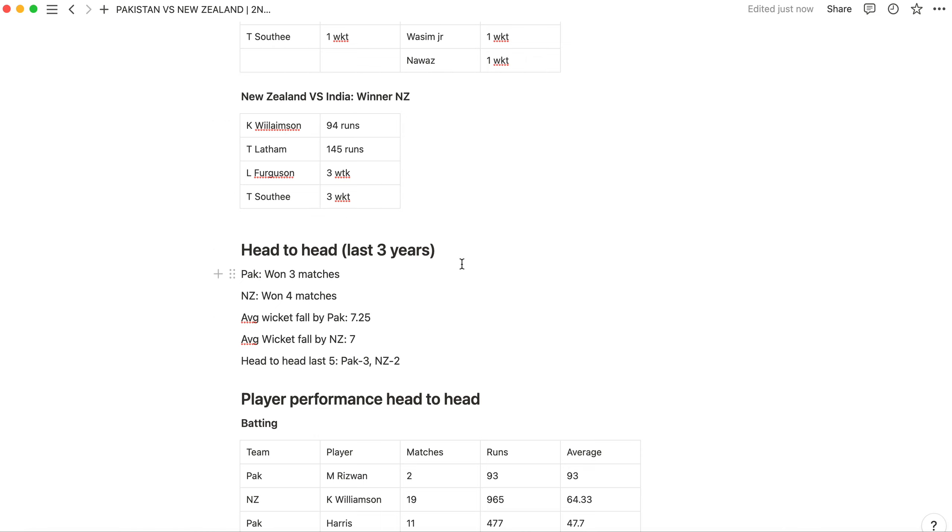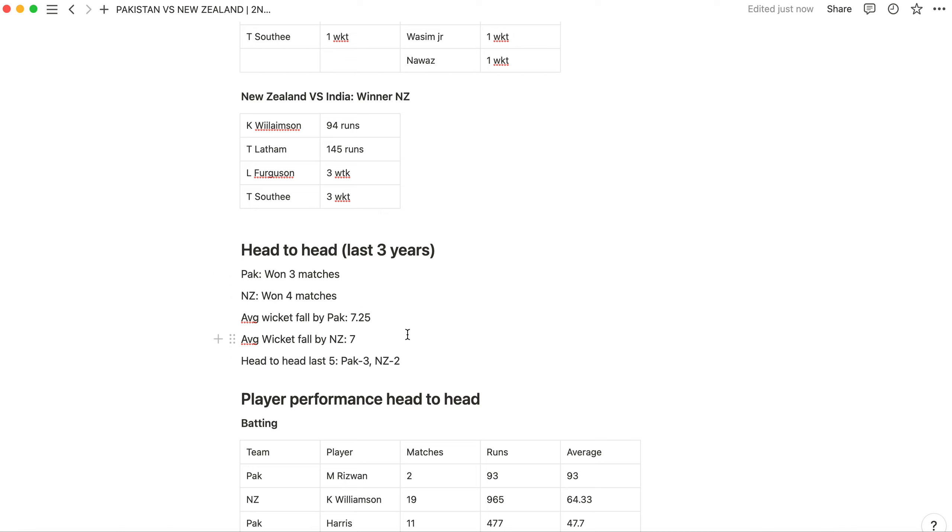Talking about head-to-head in the last three years, Pakistan won three matches and New Zealand won four matches. They won by very close margins. In fact, Pakistan won three matches in New Zealand. The average wickets - Pakistan won by 7.25 wickets and New Zealand won by 7 wickets.